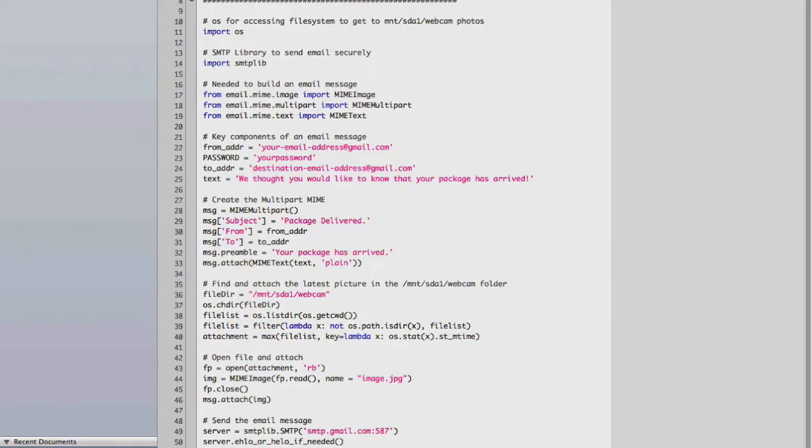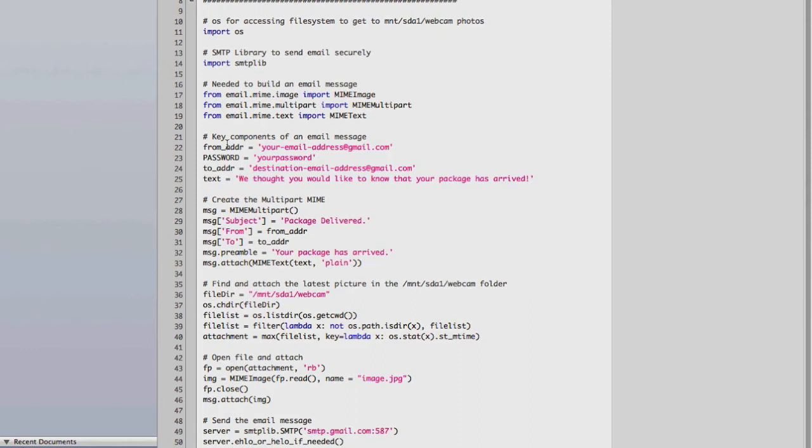All right, now let's take a look at the Atheros Linux side of the UNE. And first is the Python script that we're going to run that will actually go ahead and take care of sending the email message. Here you're going to replace the from address, password, to address, and you can change the body text to whatever you like.